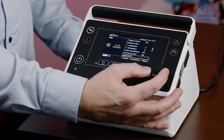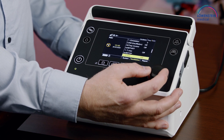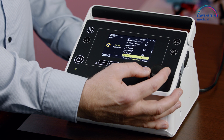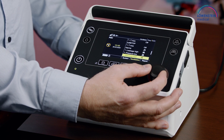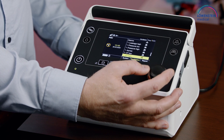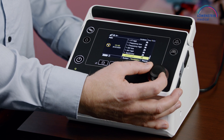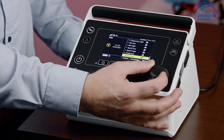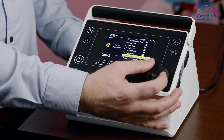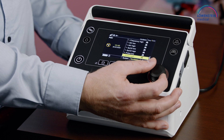We have certain parameters that can be set, and at the end of the list we have our alarm settings, so you can select every single value that is important for the ventilation.